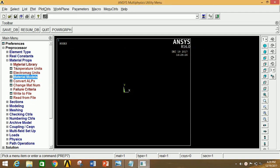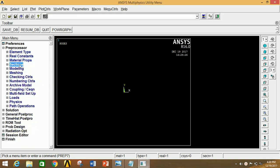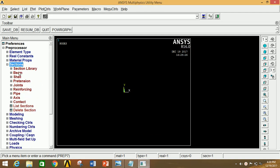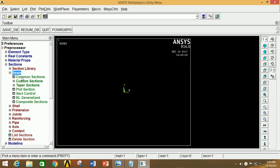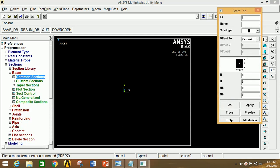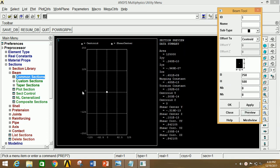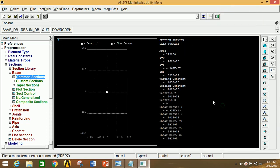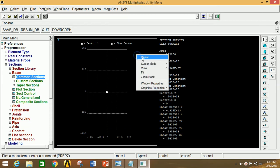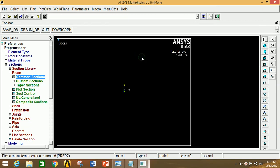Now close this, minimize Material Property, click on Sections, click on Beam, click on Common Sections and give the value of B as 250 mm and H as 500 mm. Now click Preview to preview the cross section of the beam.